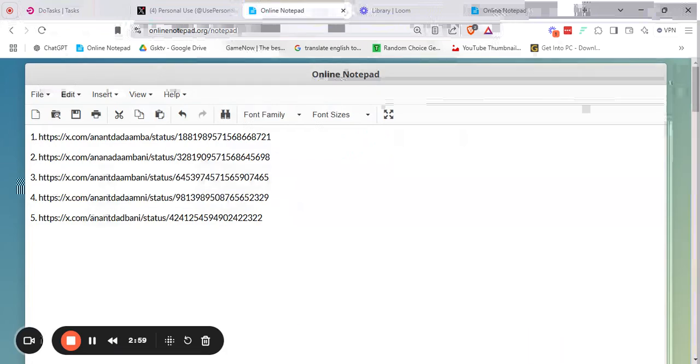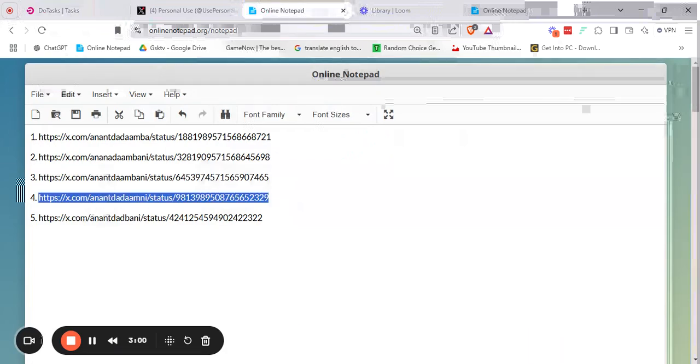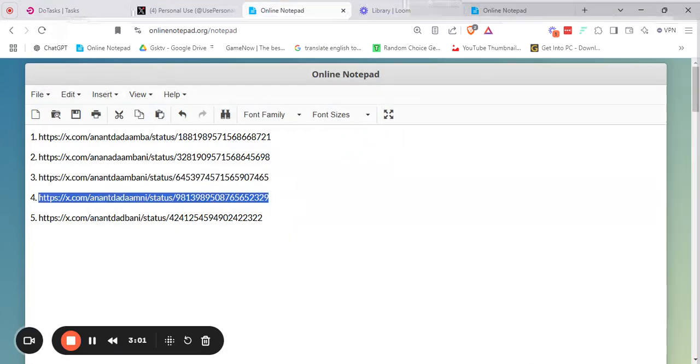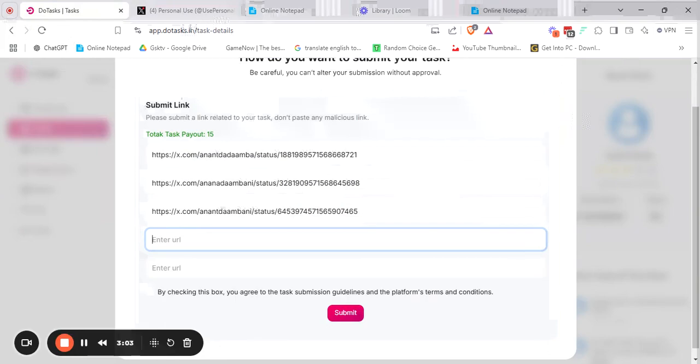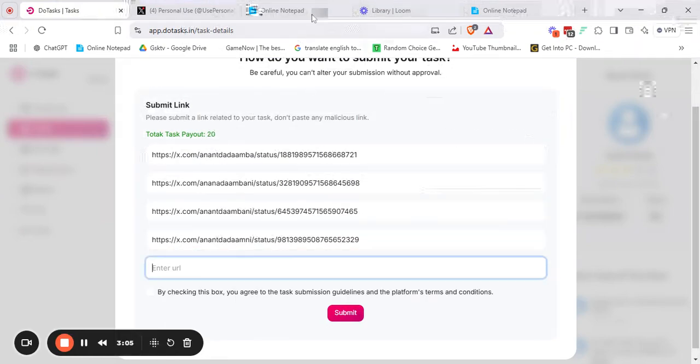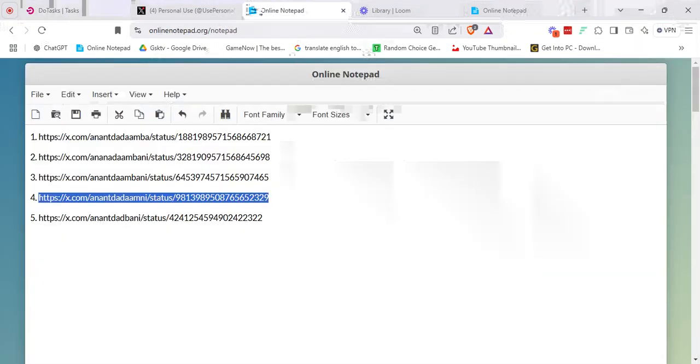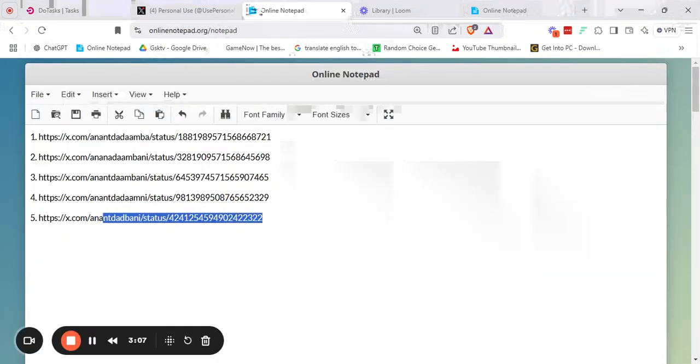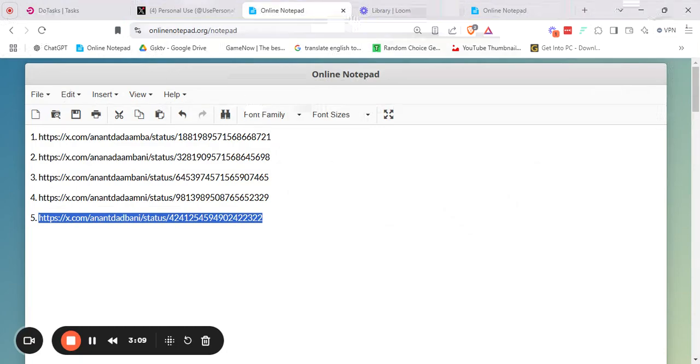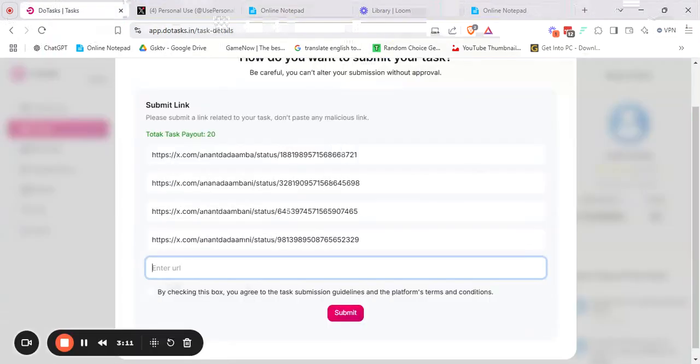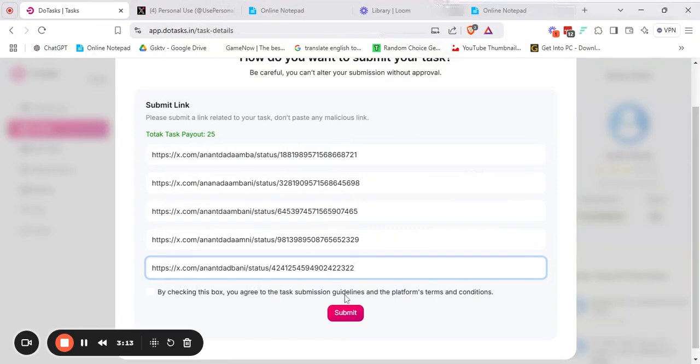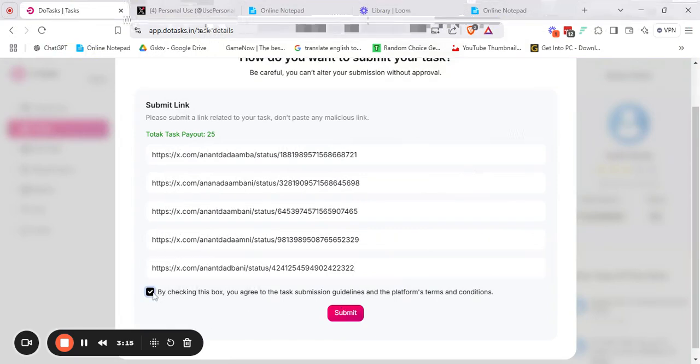You can clearly see that all the task URLs are different from each other in some shape or form. Let's quickly copy and paste them. Here I have pasted all the links. Now click on the check box and submit the button.